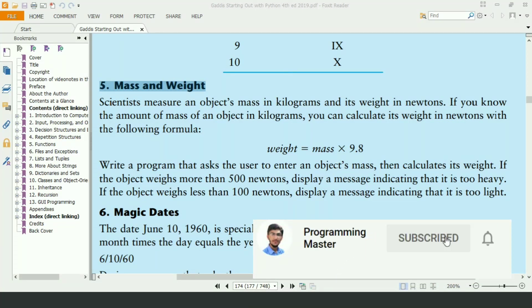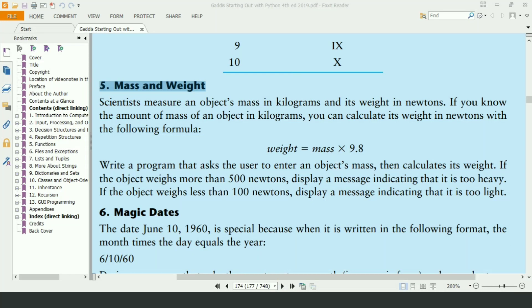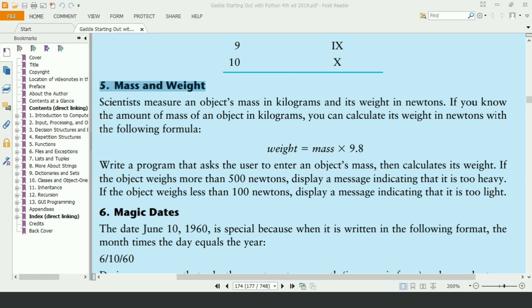This program will ask the user to enter the mass of an object in kilograms and will display the weight of the object. It will also display whether the object is too heavy or too light. If the weight is greater than 500 Newtons, it will display the object is too heavy. If the weight is less than 100 Newtons, it will display object is too light.